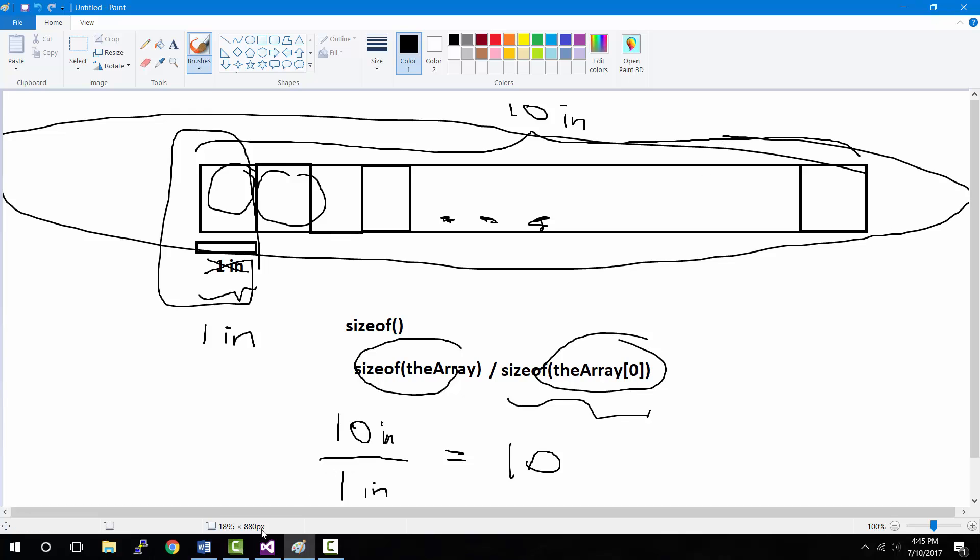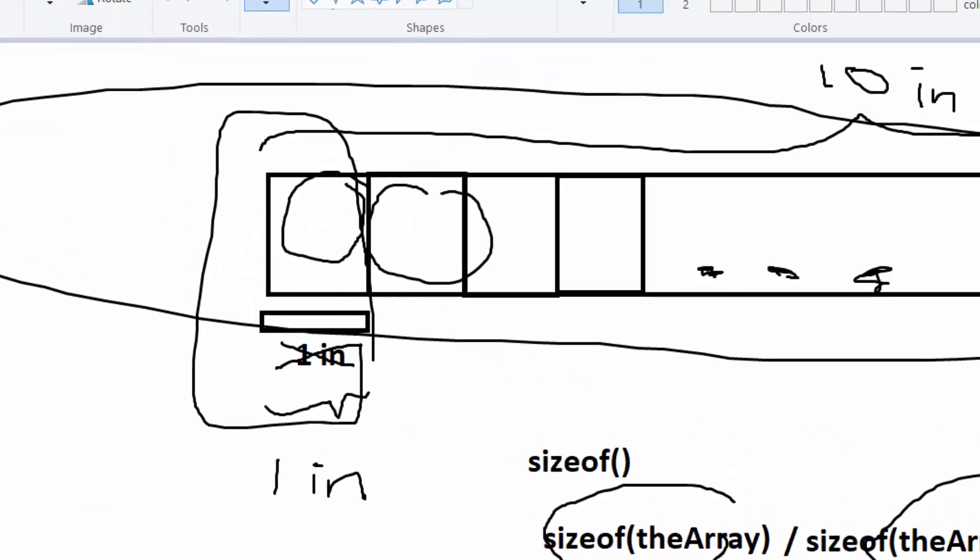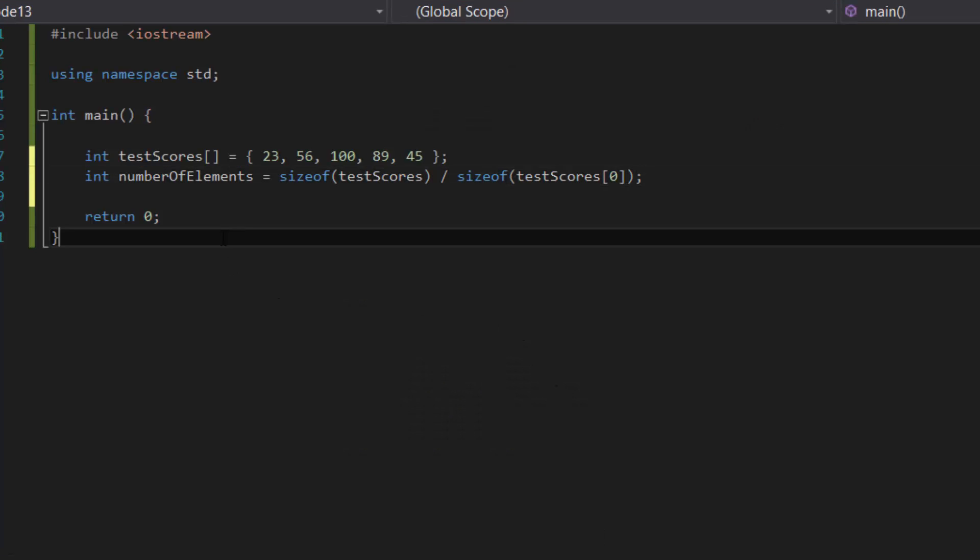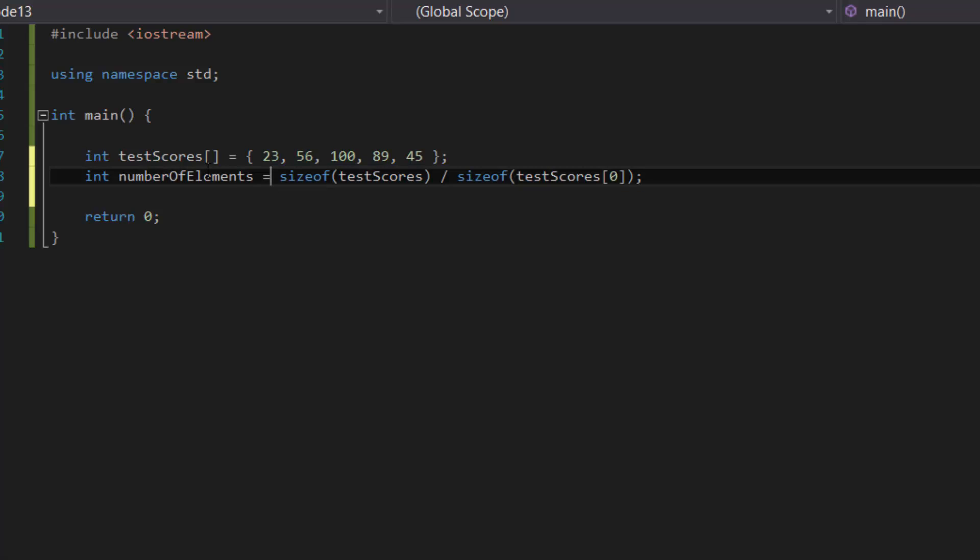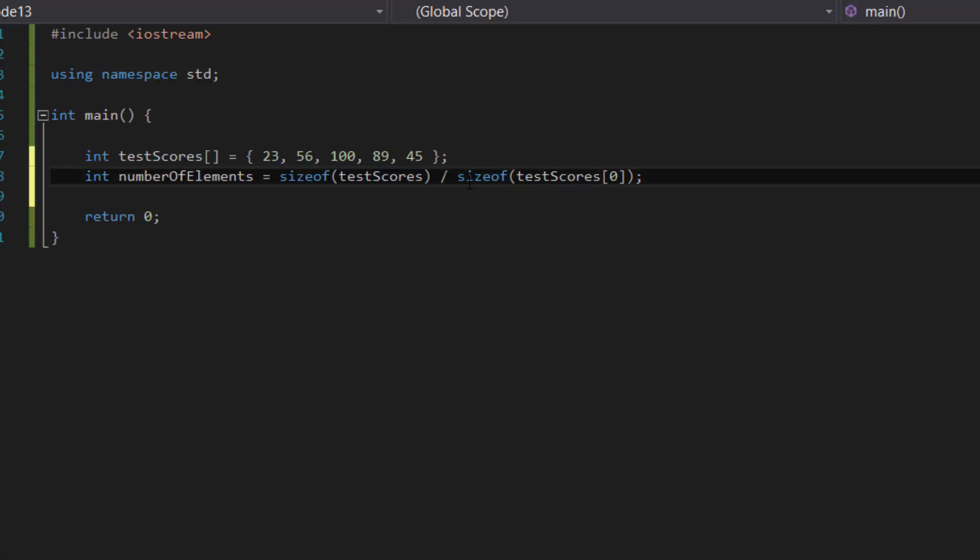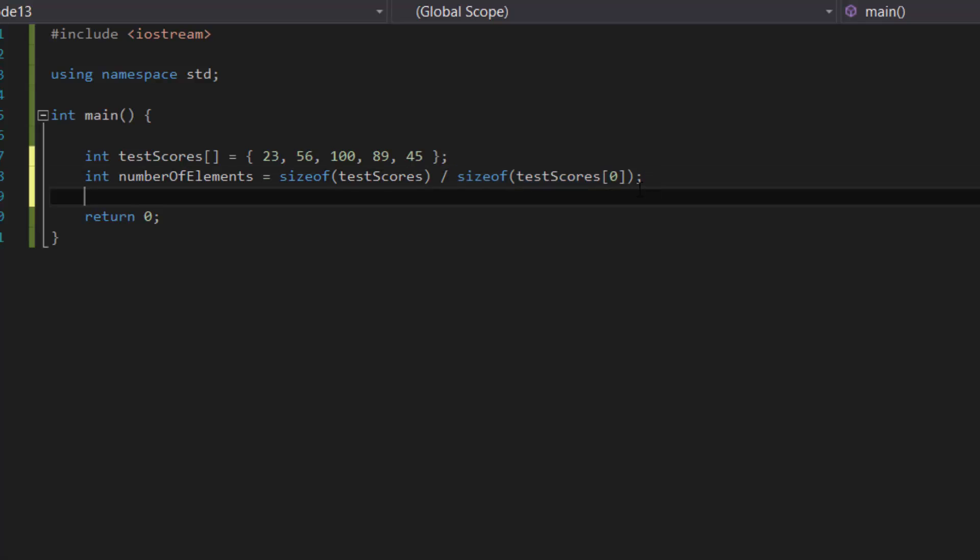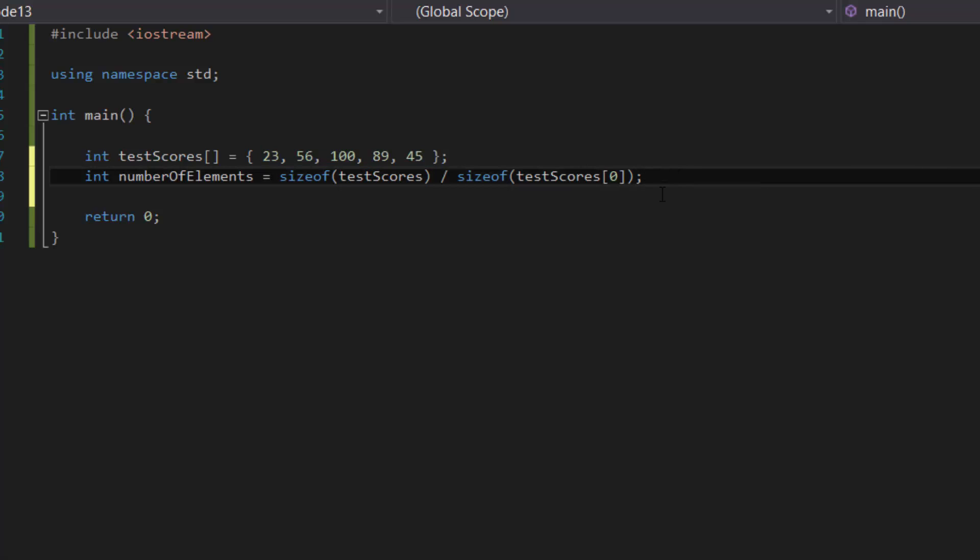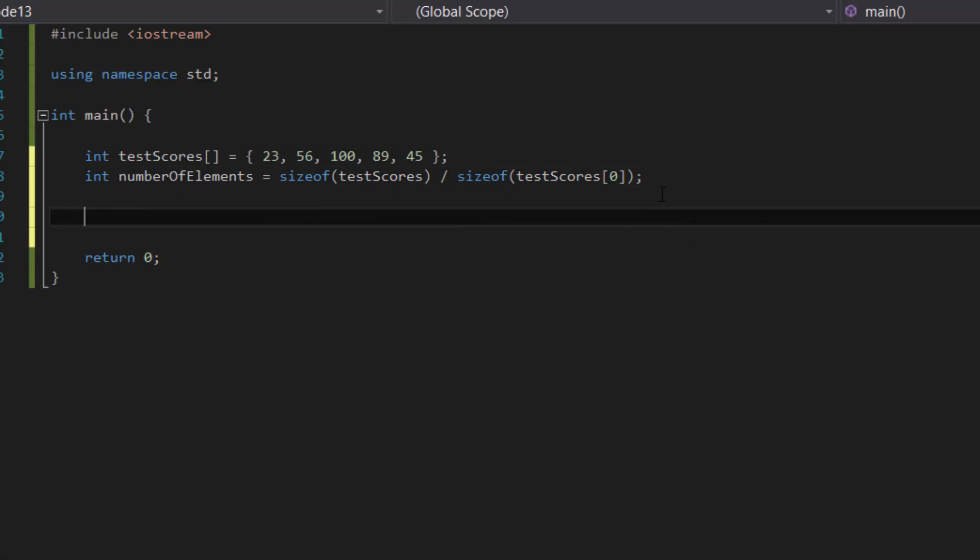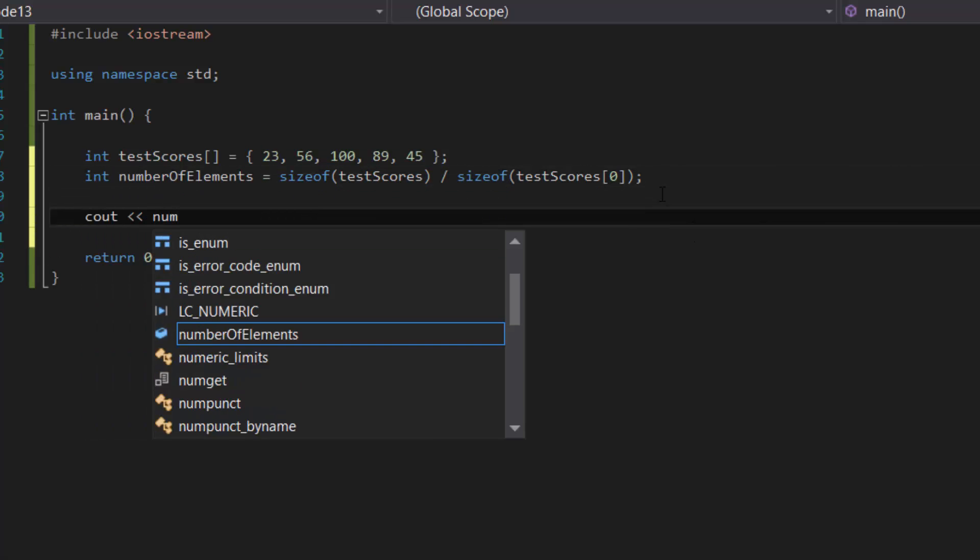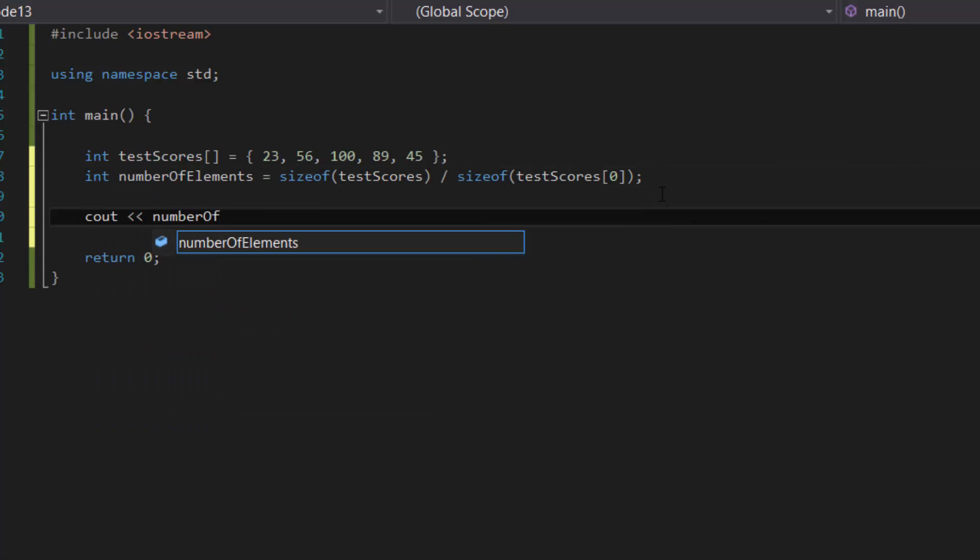And that's basically what's happening here in our program: the number of elements inside the test scores is the total size of the test score array divided by the size of one of them, and that should give us five. If we were to cout this program, you know what, let's cout the number of elements in case you don't believe me.